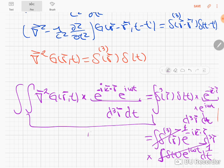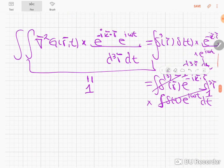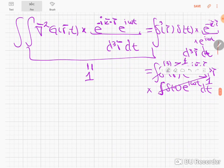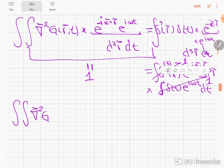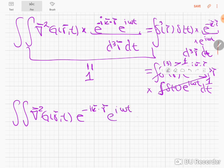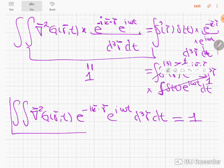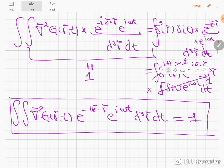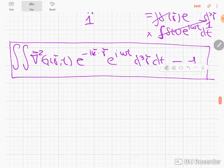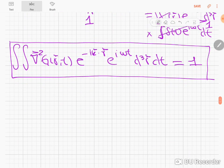So we have the double integral of the Laplacian of the Green's function times e^(−ik·r) e^(iωt) d³r dt equal to 1. We need to solve for the Green's function from here. I want to show you step by step how to arrive at this — in this channel I'm committed to showing you how to develop procedures and arrive at important results through detailed steps.